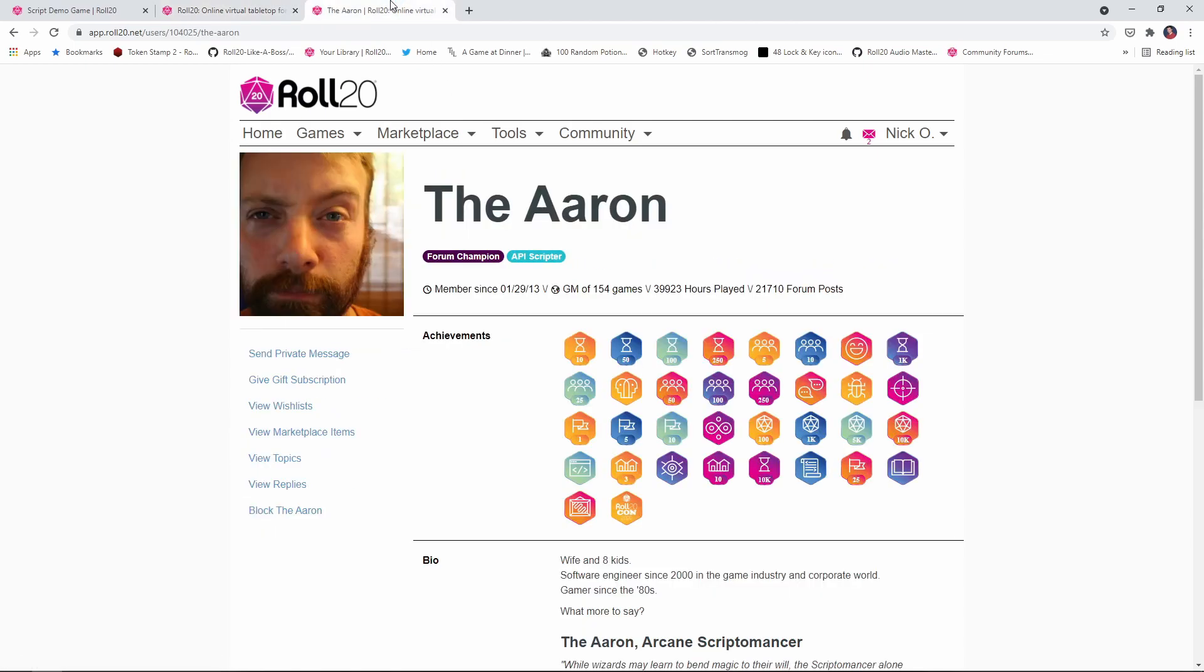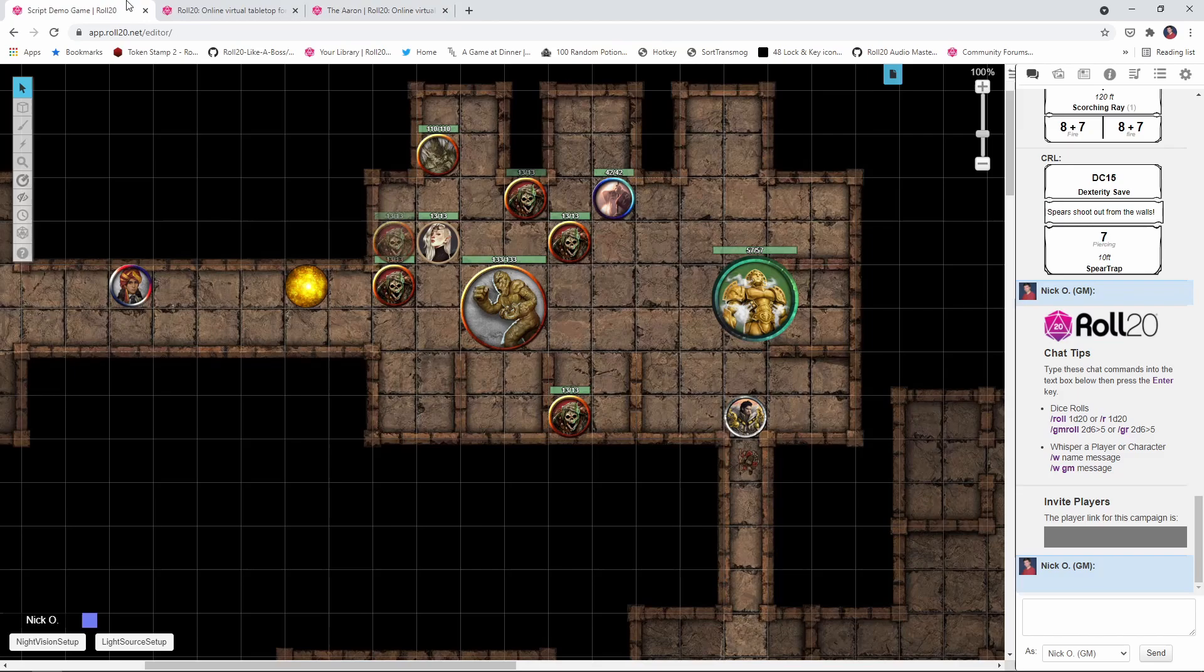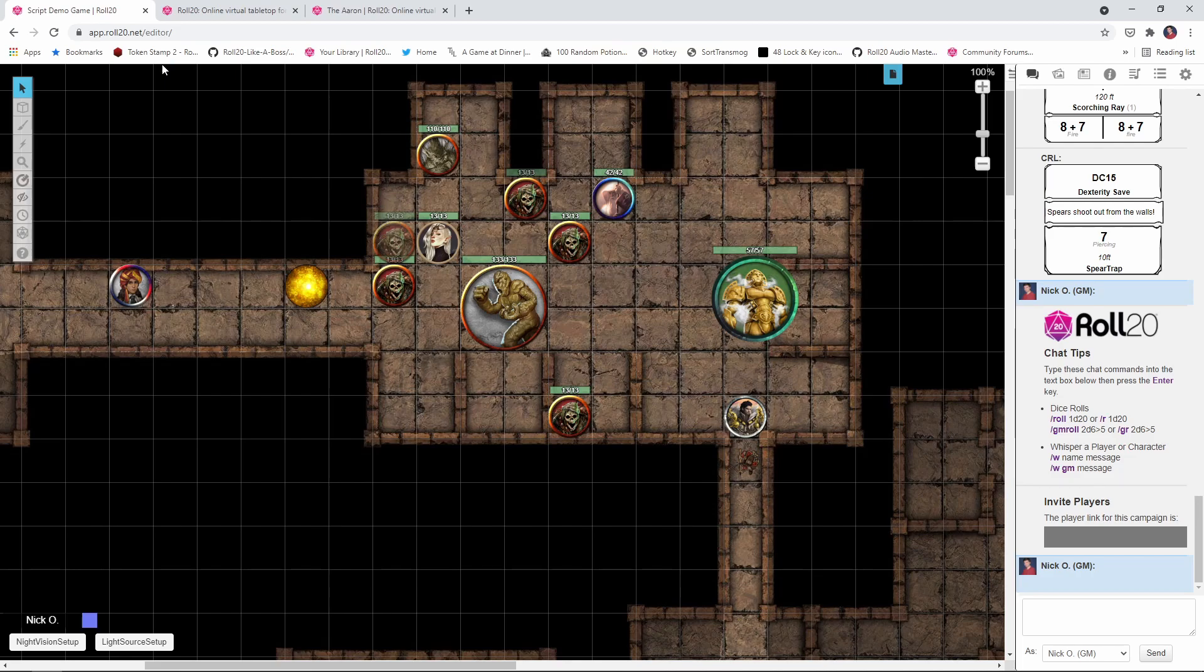And quick shout out to the Aaron, who is the god of all things scripting for Roll20. He's the one who built TokenMod, and we really appreciate you, Aaron. Thank you very much. Okay, so now that we've got the script installed, let's take a look at what we need to do in order to get that night vision going.